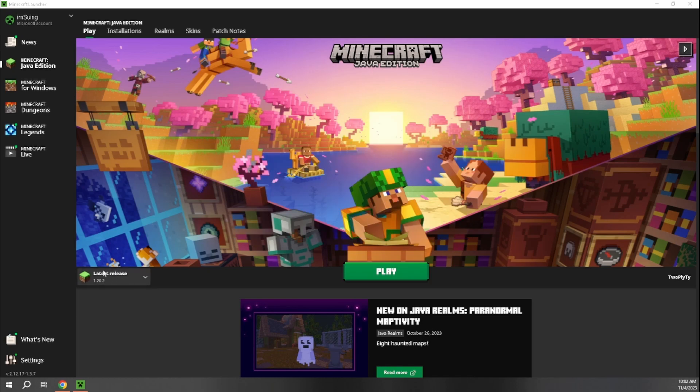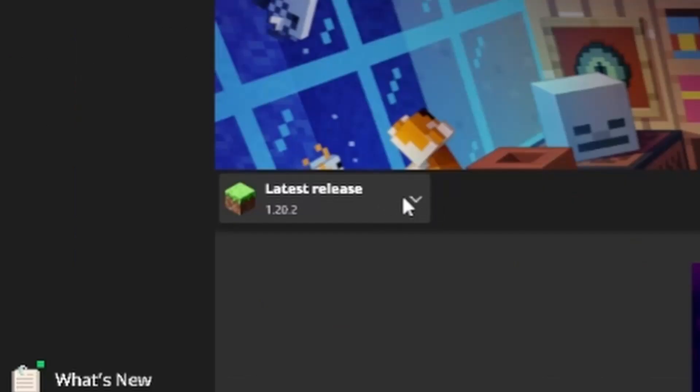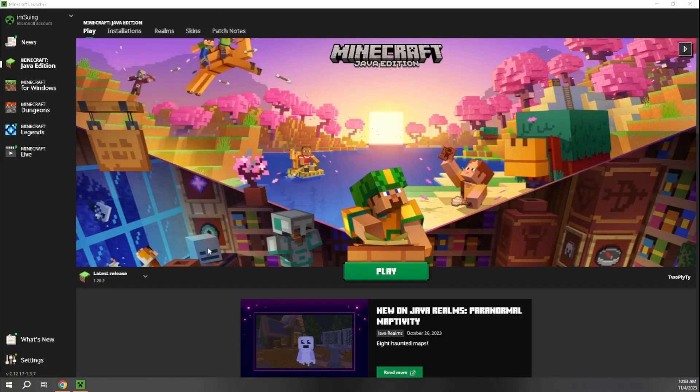One other thing you want to do before we actually get into the process of installing it is just make sure that you've at least opened the Minecraft launcher and played the most recent release of Minecraft at least once before. Sometimes the installation of Pixelmon won't always work if you haven't at least just played the regular version of Minecraft once before.